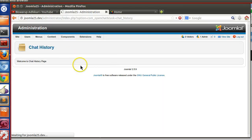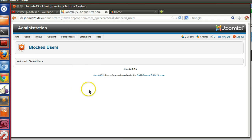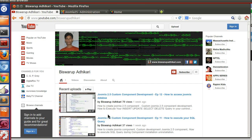Save, go to the back-end and refresh — it's working. Both icons are displaying correctly: the chat history icon and the blocked user icon. In the next episode we will create the front-end controller. Thank you for watching this video, please subscribe to my channel.